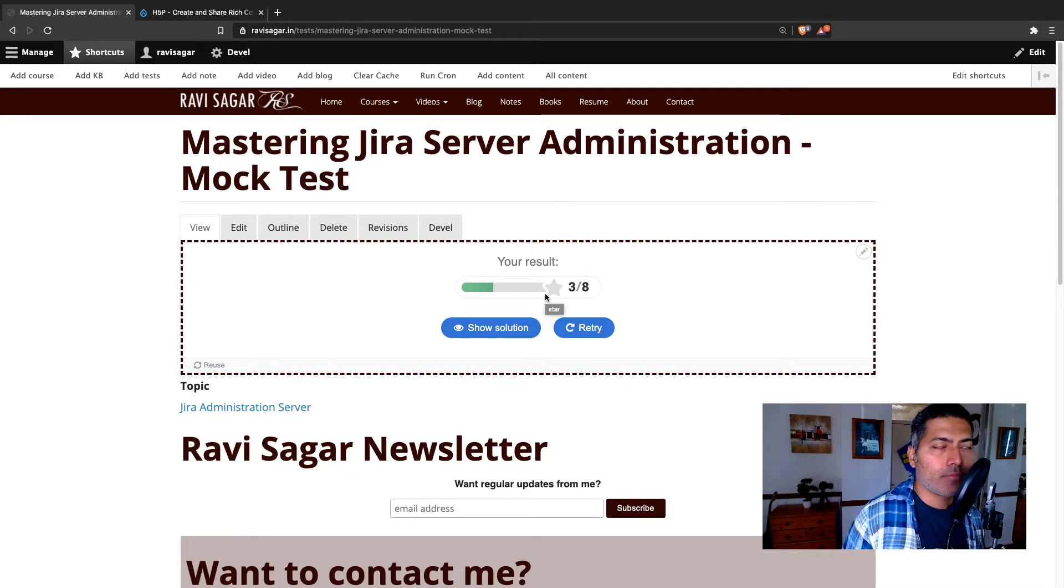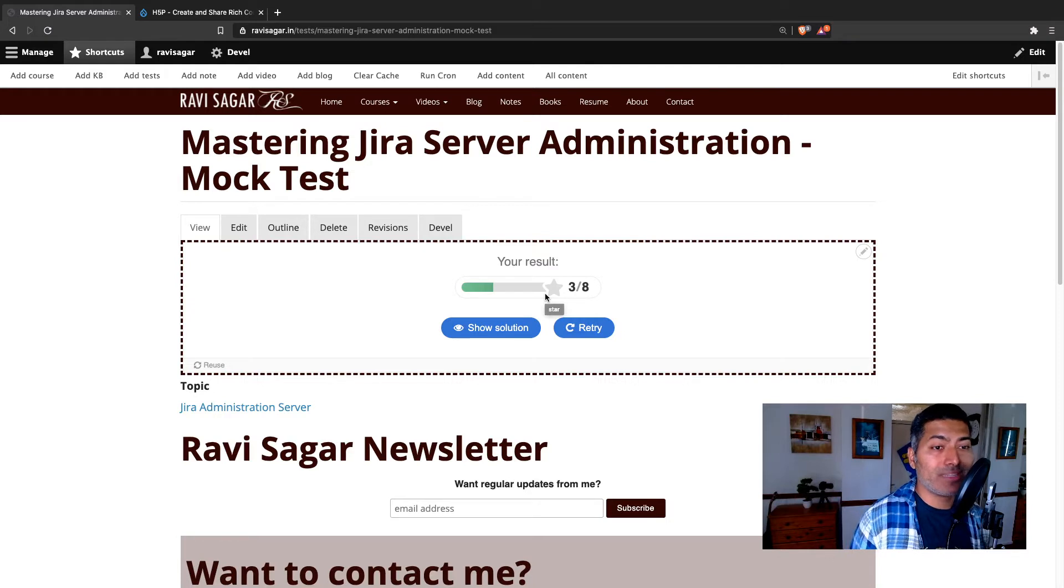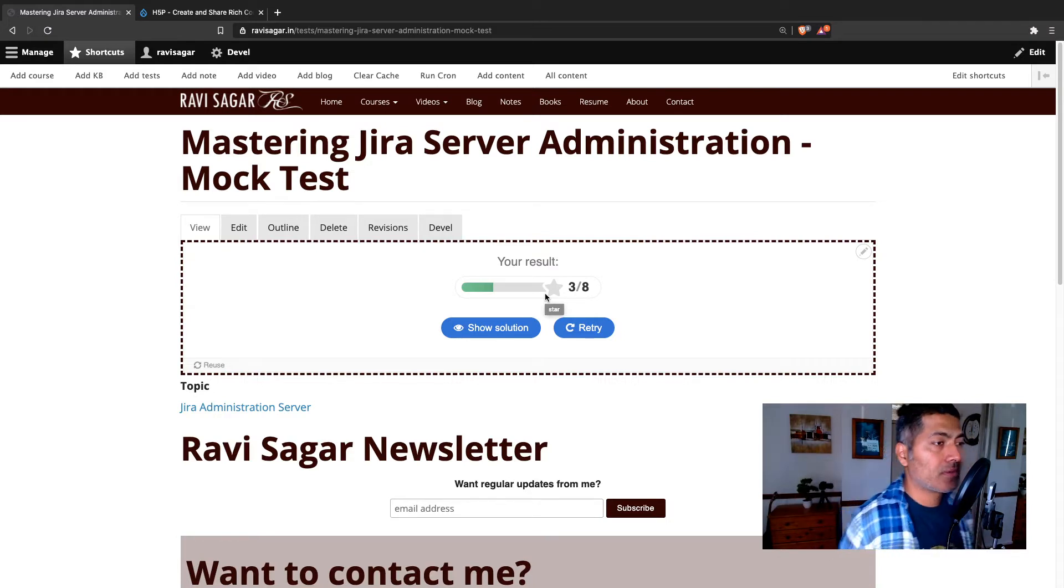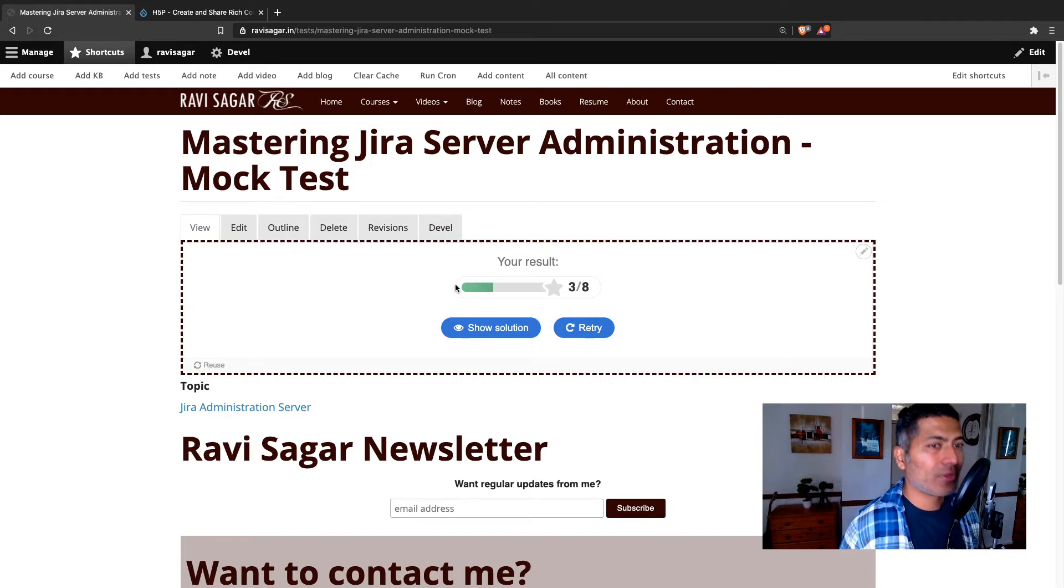Like I failed. I failed because I have set up the percentage, the passing percentage at 75, that you can configure.